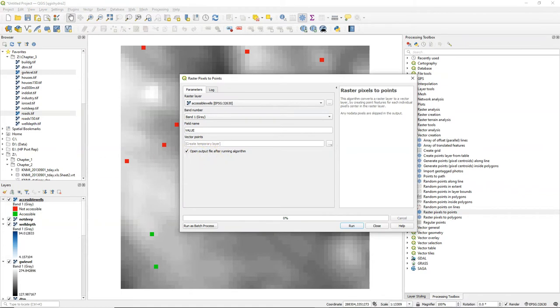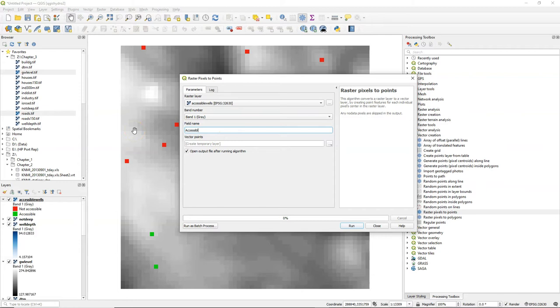In the dialog we use our accessible wells layer as the input and we can change a field name for the output field name in the attribute table which I call accessible and I can define an output file name.